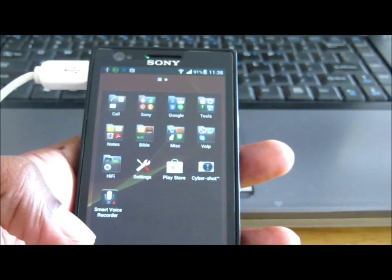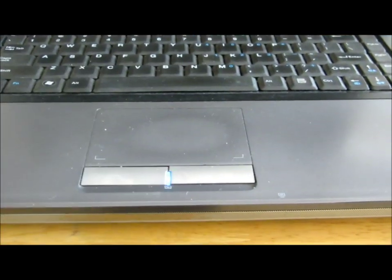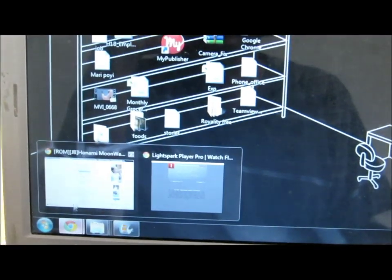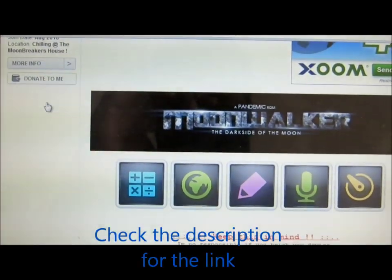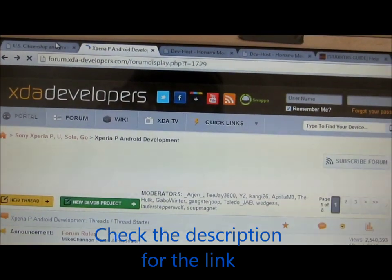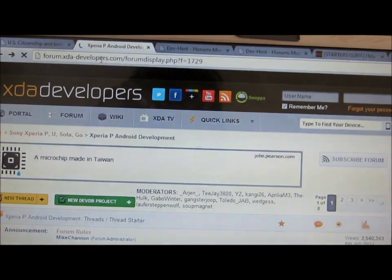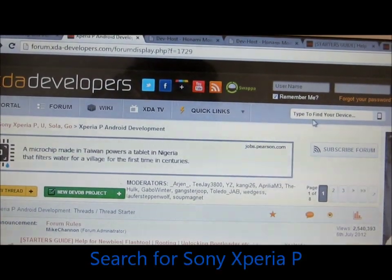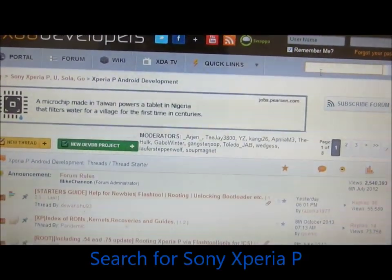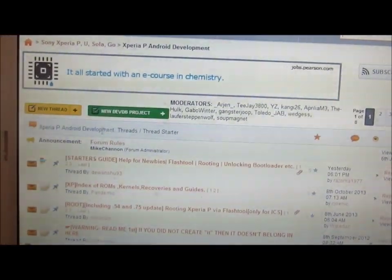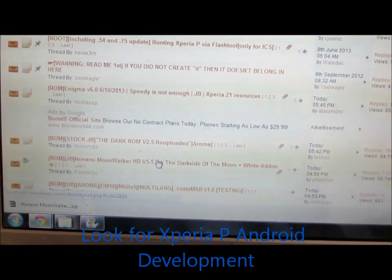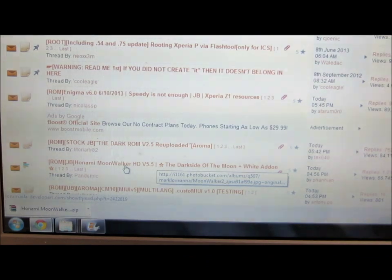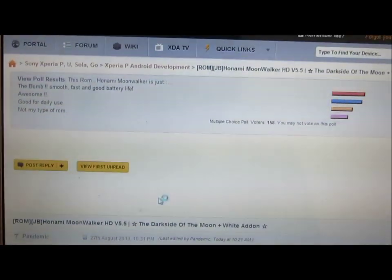To begin with, what we have to do is first go to the site of XDA Developers. The link is forum.xda-developers.com and here you can search for Sony Xperia P and look for Xperia P development, Android development, and in here there is a link to Onami Moonwalker HD version 5.5.